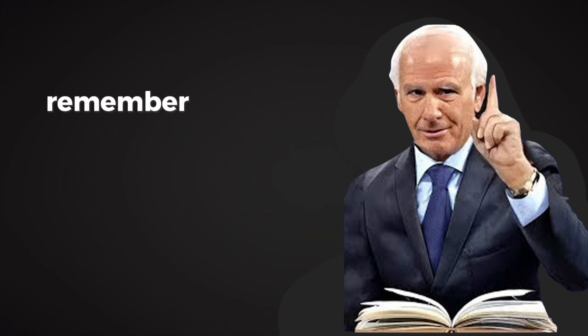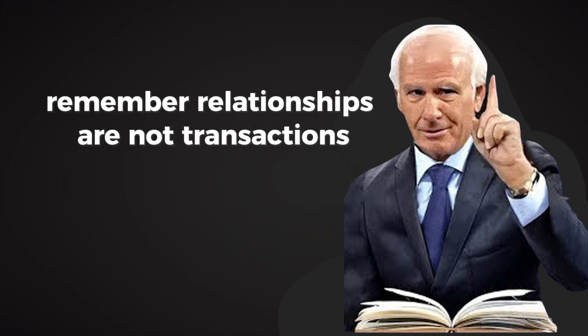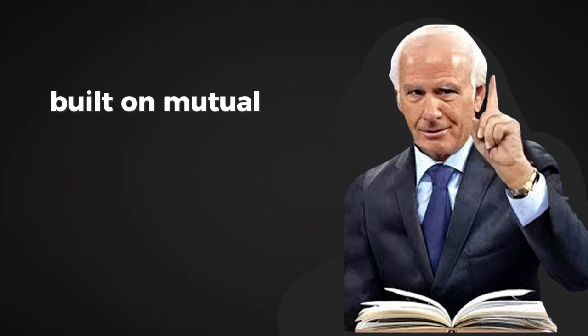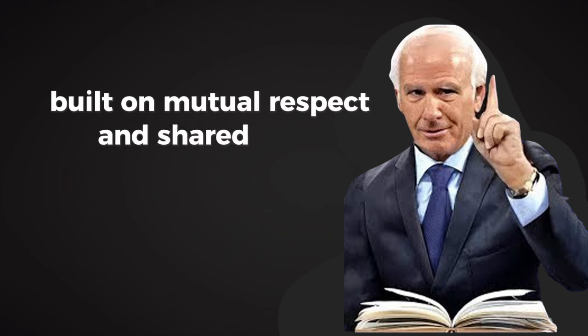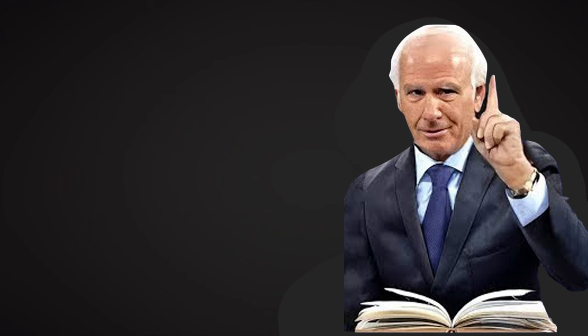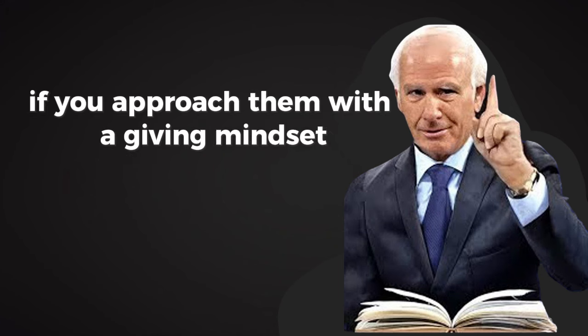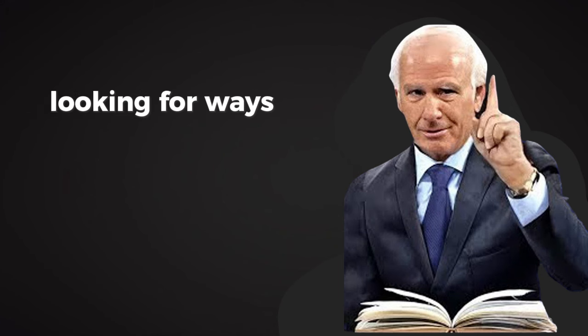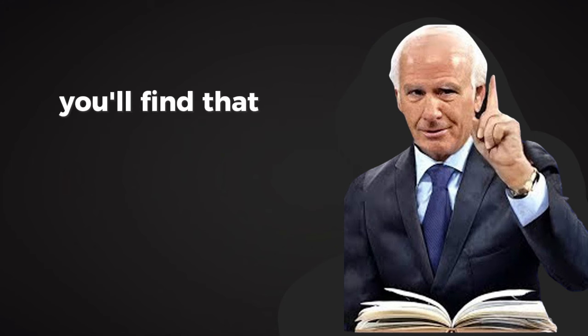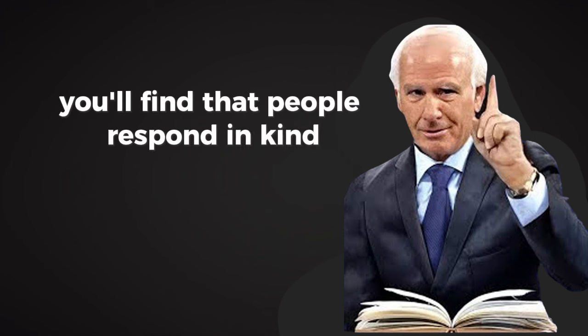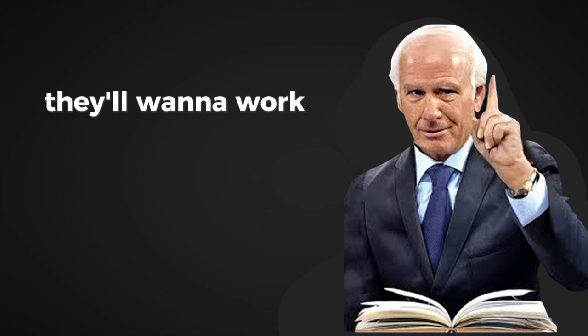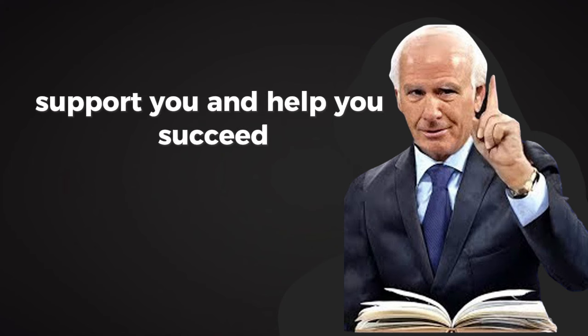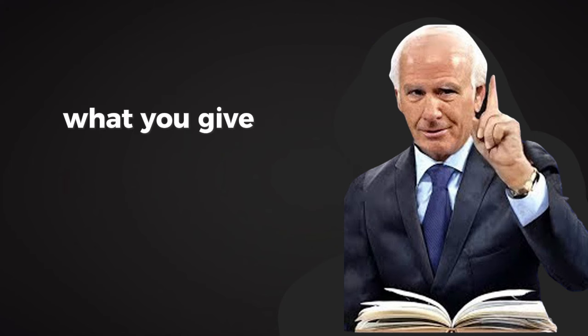Remember, relationships are not transactions. They're partnerships built on mutual respect and shared goals. If you approach them with a giving mindset, looking for ways to add value rather than just take, you'll find that people respond in kind. They'll want to work with you, support you, and help you succeed. What you give, you get.